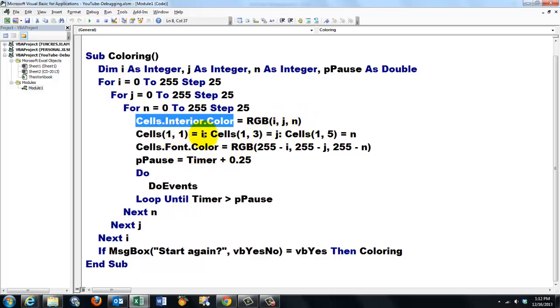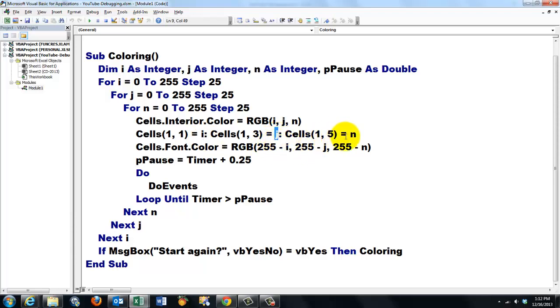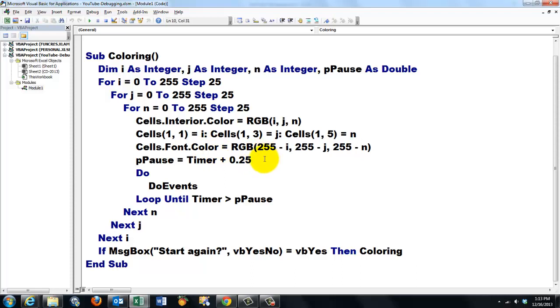Then we store in cell A1 the red component, in C1 the blue component, and the green component in cell E1. Then we change the font color of those cells to the opposite. For black will not be seen on black, so we do 255 minus i, 255, etc.